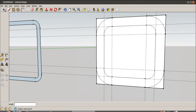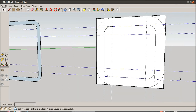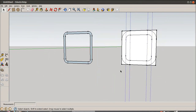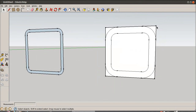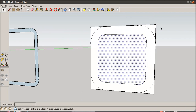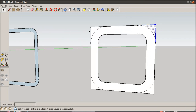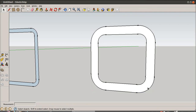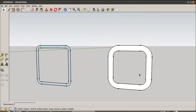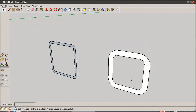That's it! Now I'm going to erase these guides again, and the parts of the profile that are not needed. So now we have the other profile, and it's obviously thicker.